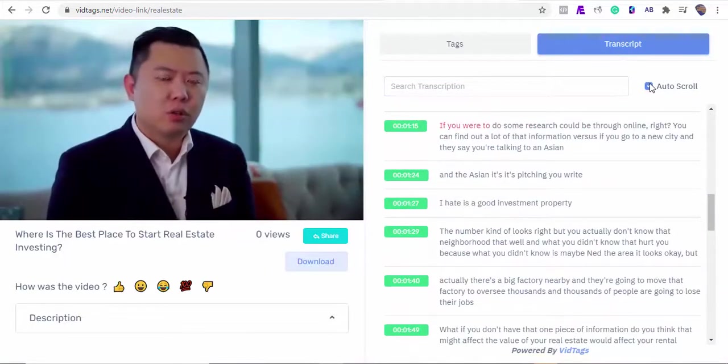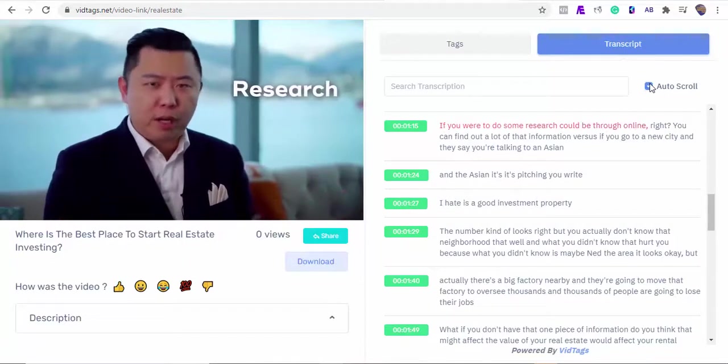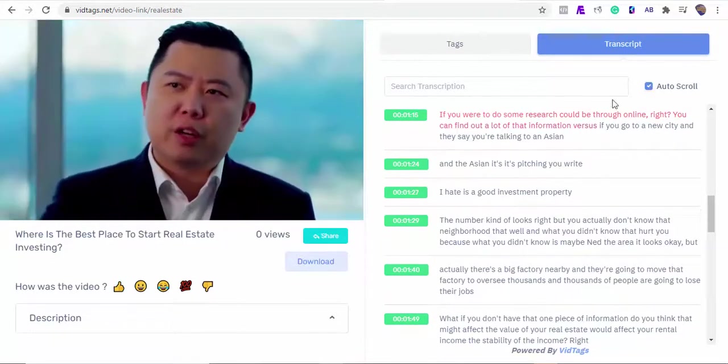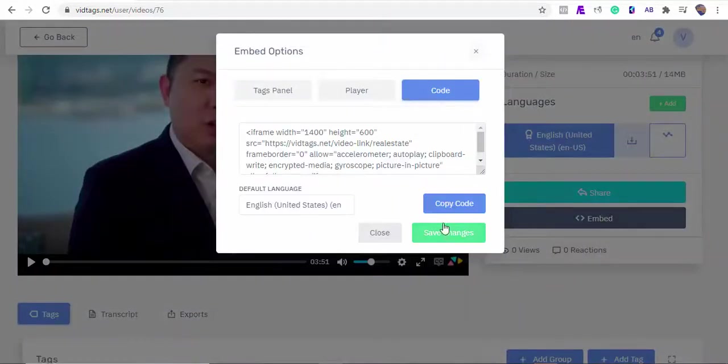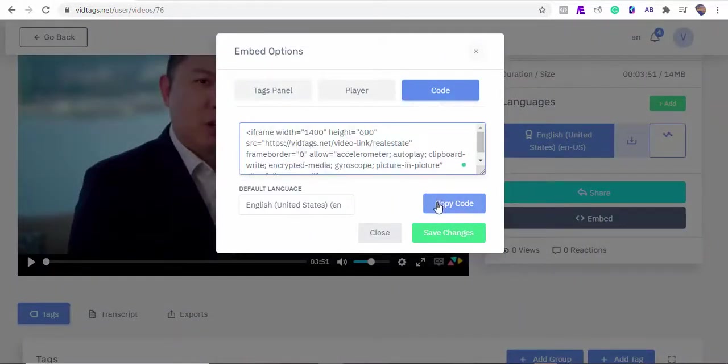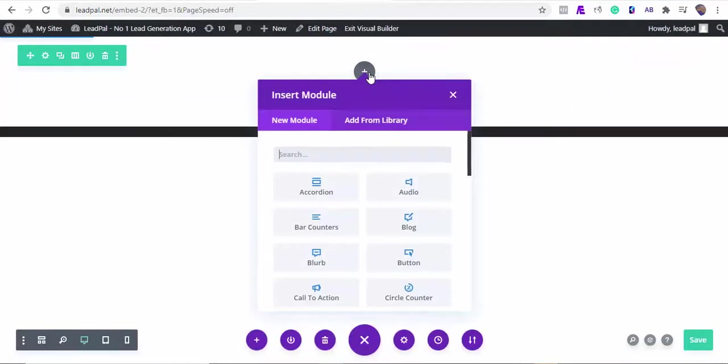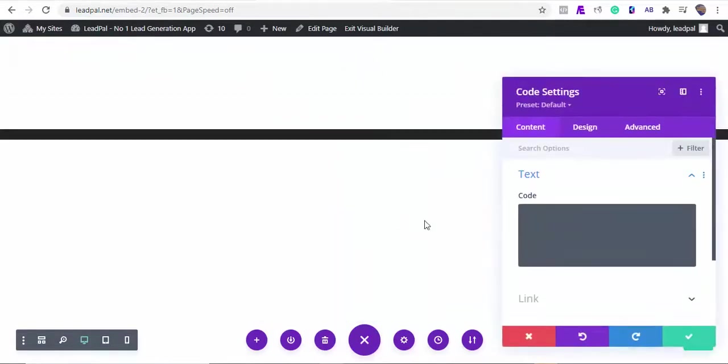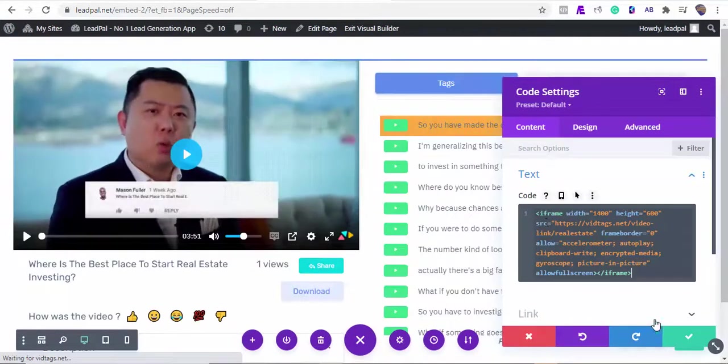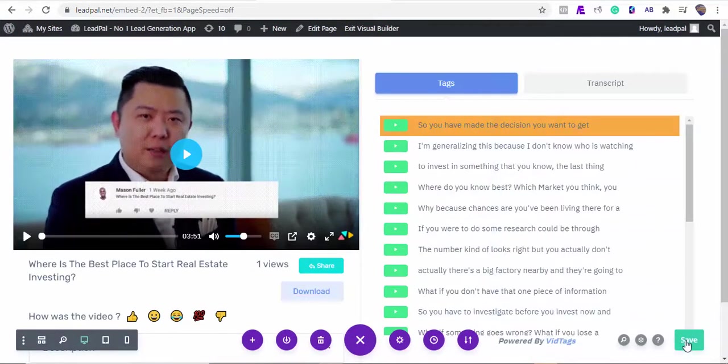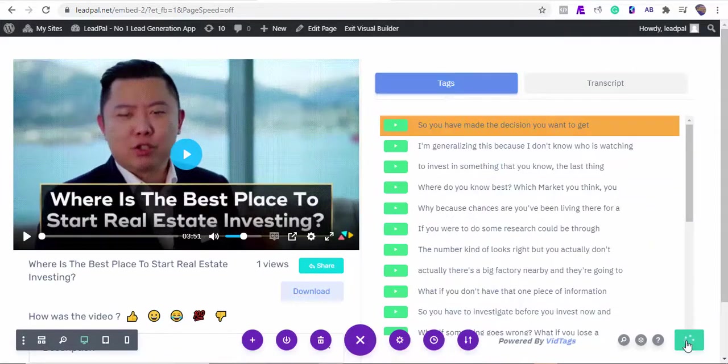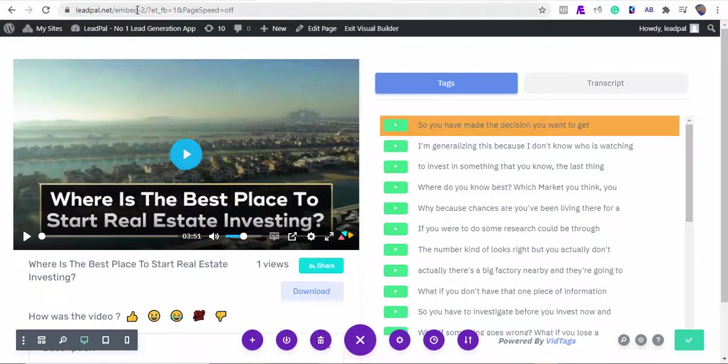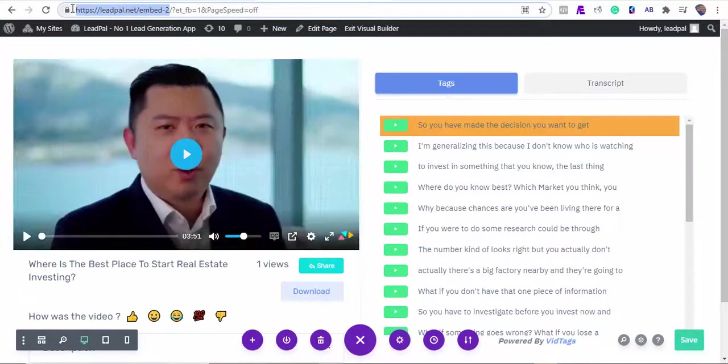Okay, let's embed this video quickly on our website. I'll copy our VidTags embed code. As I mentioned before, VidTags will work out of the box for your websites too. Now let's see how it looks on our website by copying the website link.